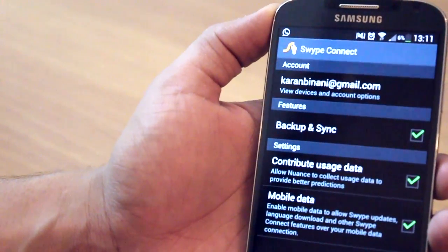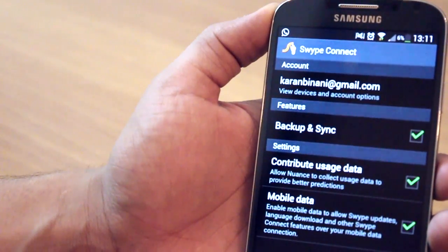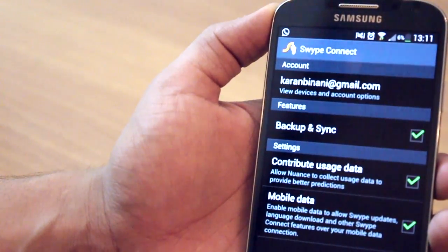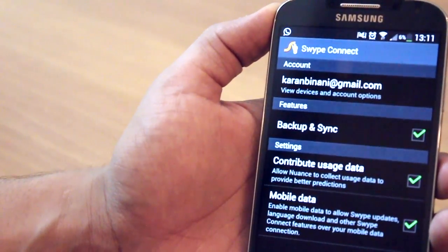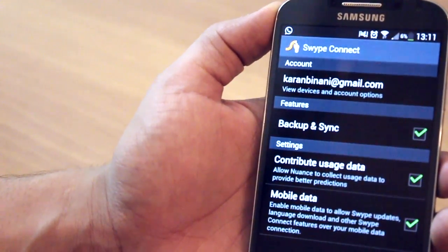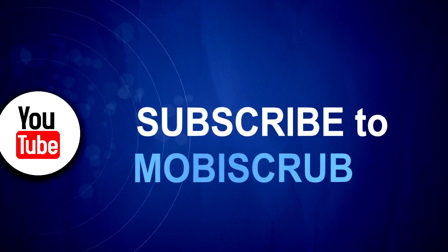So that's it about the Swype keyboard, guys. I hope you really liked it and you would definitely try it out. Let me know how you felt about it and don't forget to subscribe. Thank you.